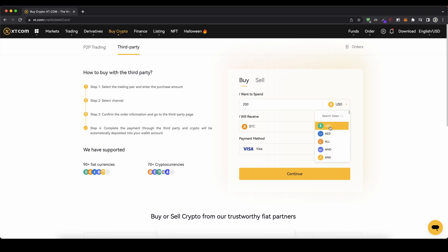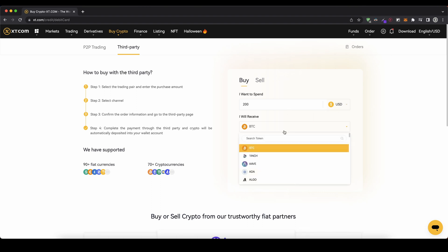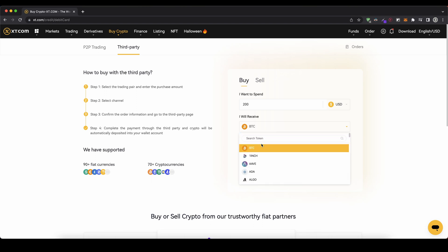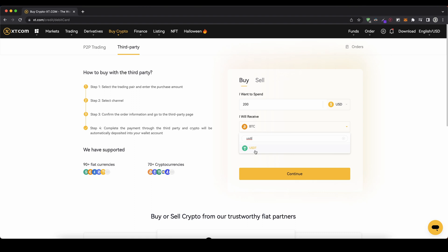You can obviously choose US dollars, but you can also search for euro or GBP if you use the British pound — whichever currency you like you can simply select right here. Then you can choose what you want to receive from all these cryptocurrencies directly, or you can look for USDT and choose USDT to trade with on the platform.